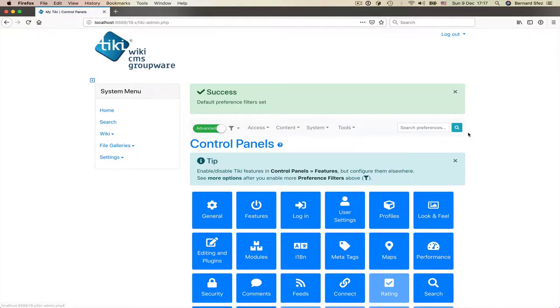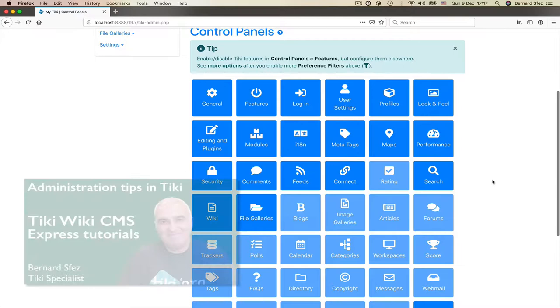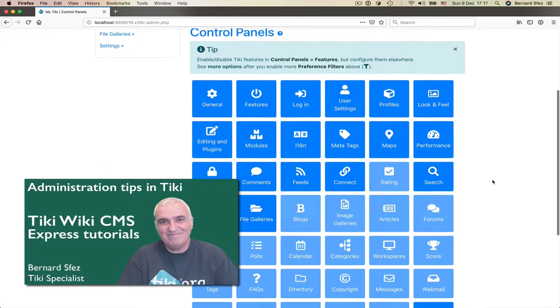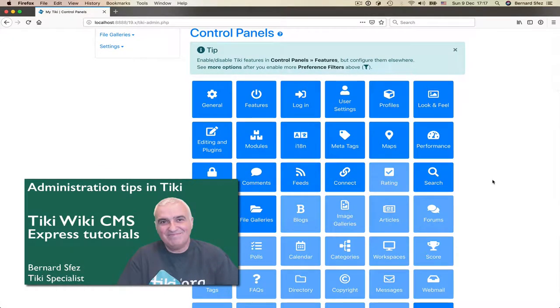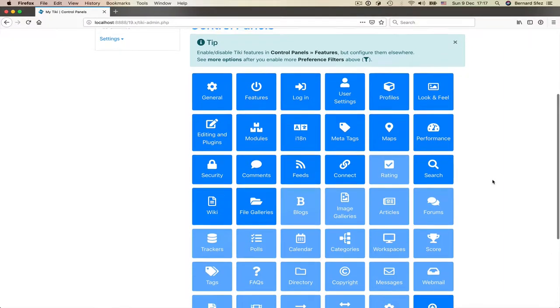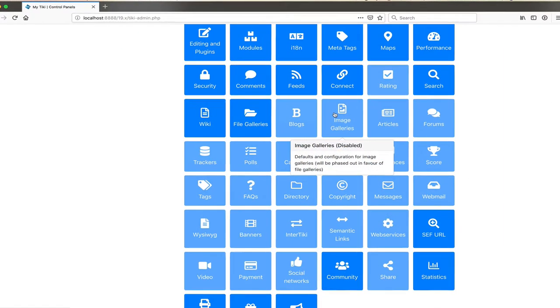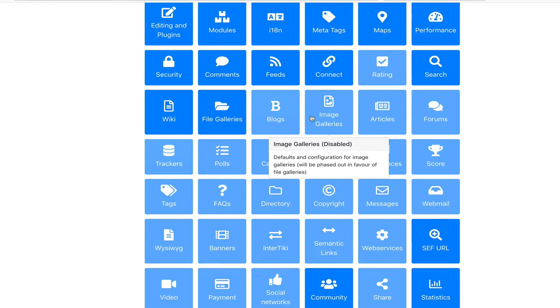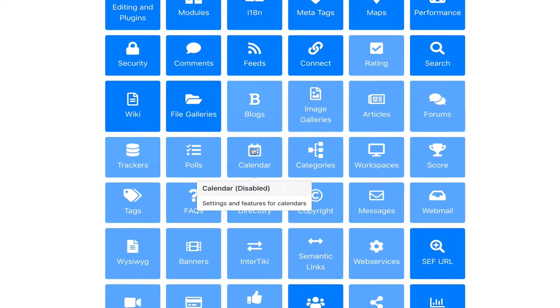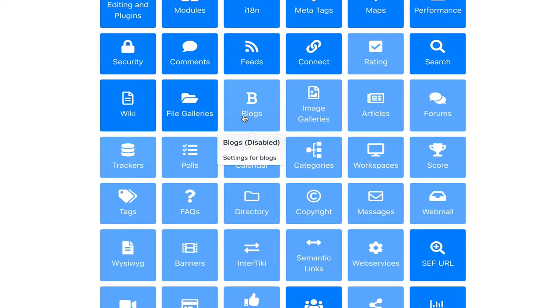And of course, we activate right away the advanced mode and save it as our default. For those that are unfamiliar with this first operation, I suggest you to have a look at my Tiki Express tutorial, Administration Tips in Tiki. Now you can see a few more tiles, but some are muted because those features are not activated yet.